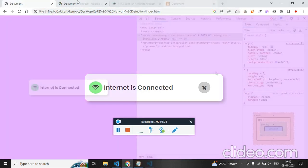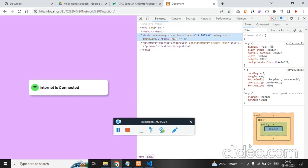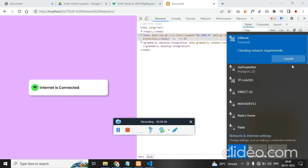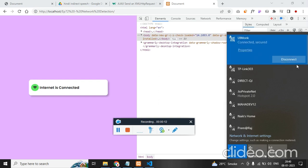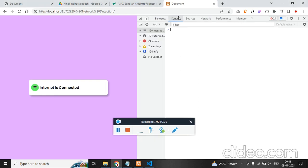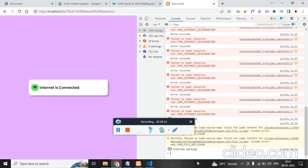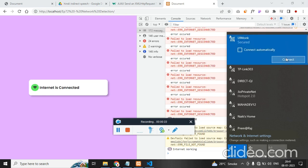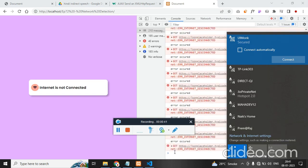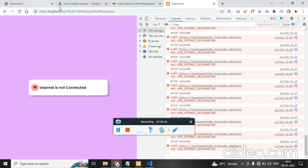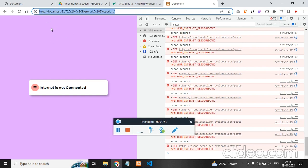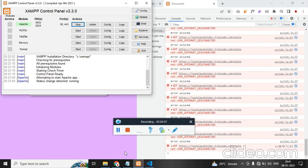Now let's work on the logic part. The internet is active, so you can see the green. Let's disable the Wi-Fi and check — the green color needs to turn red without a page reload. Since we are using Ajax, we need this to be on localhost — I am using XAMPP. I would recommend you to run on a local server, or else it won't work.